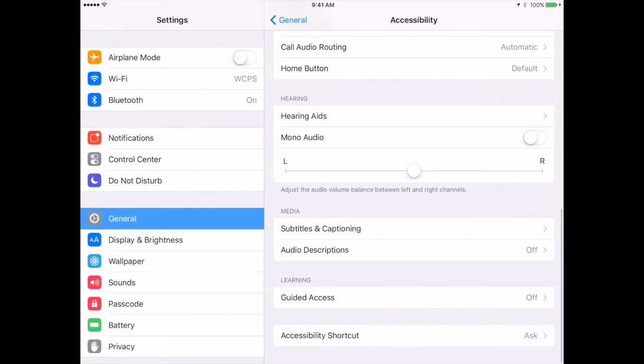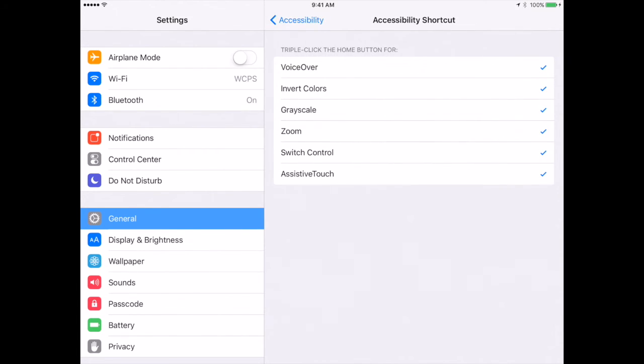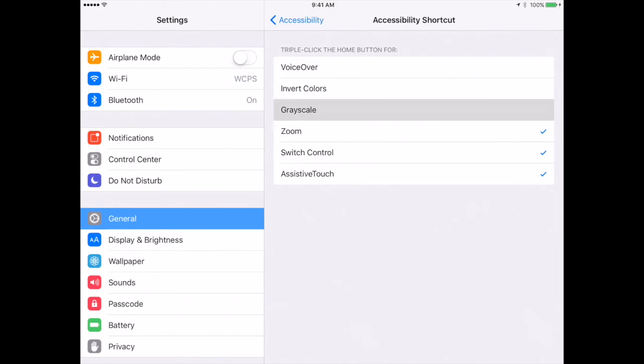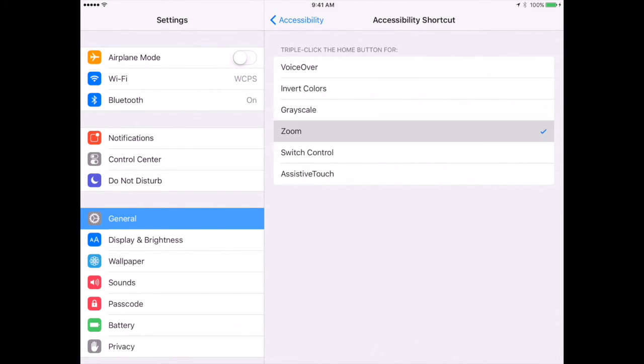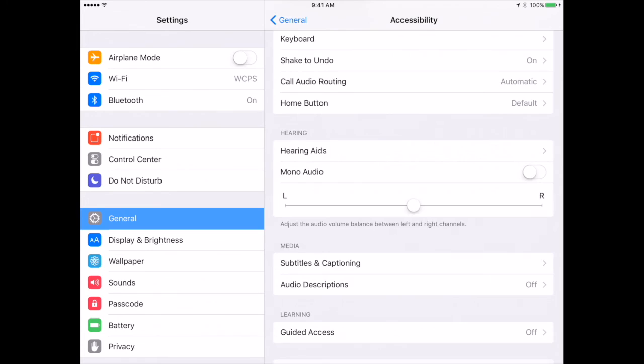Finally is your accessibility shortcut. If you choose any of these options, when you triple-click the home button, you will have these to choose from. Whatever is checked is what will happen when I triple-click the home button. For instance, if I have a student who needs to be able to zoom in, I can choose this and every time they triple-click it will zoom the screen and they do not have to use three fingers to double-tap.